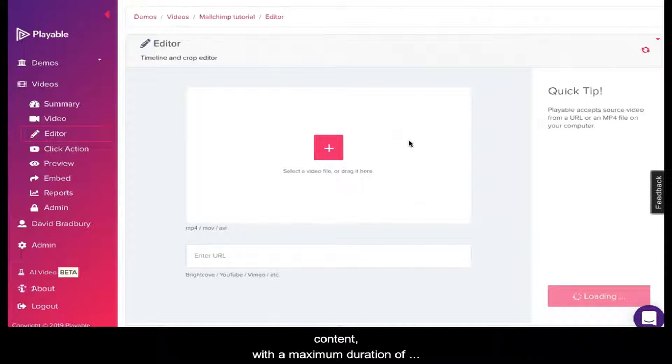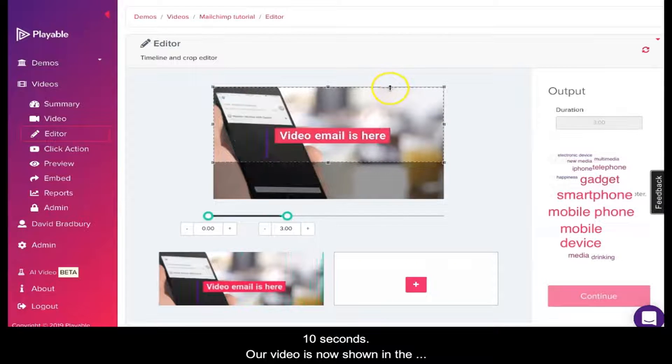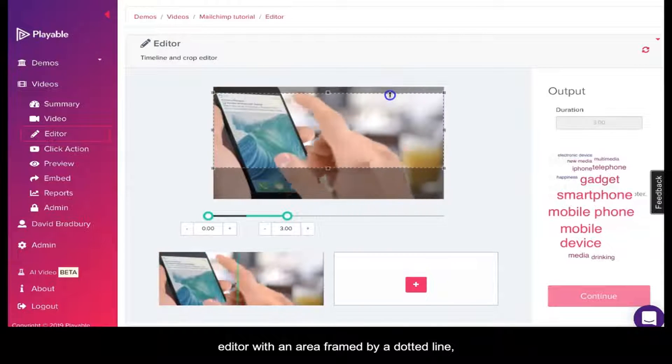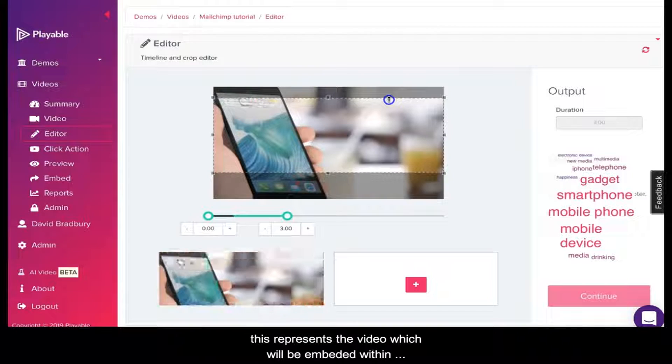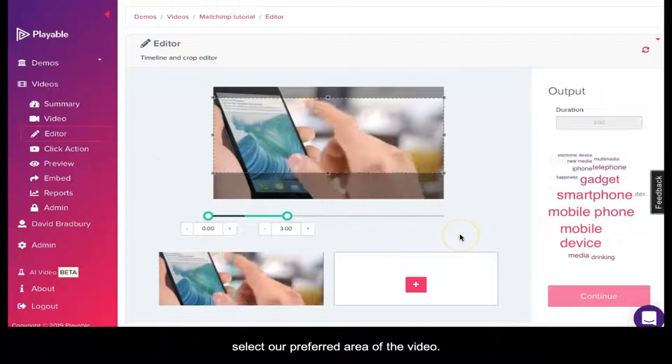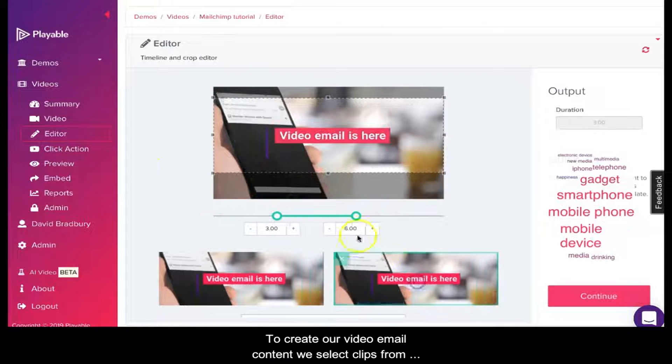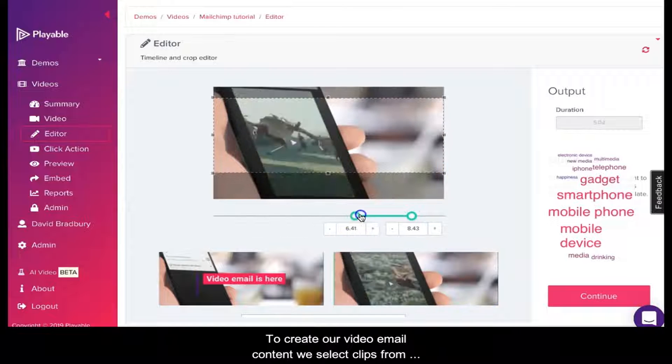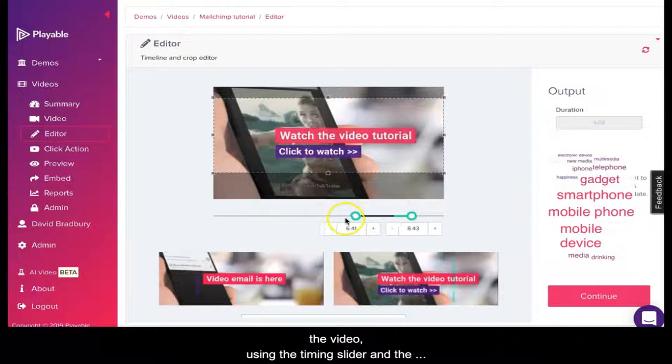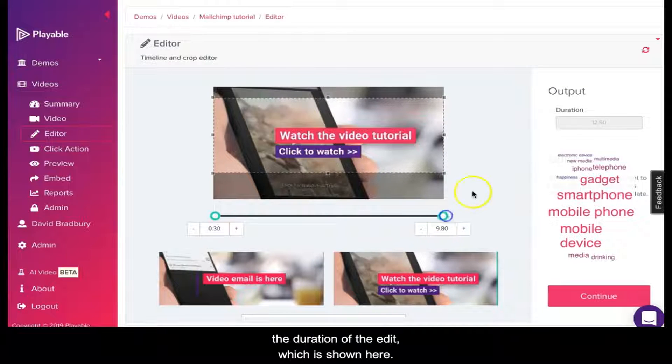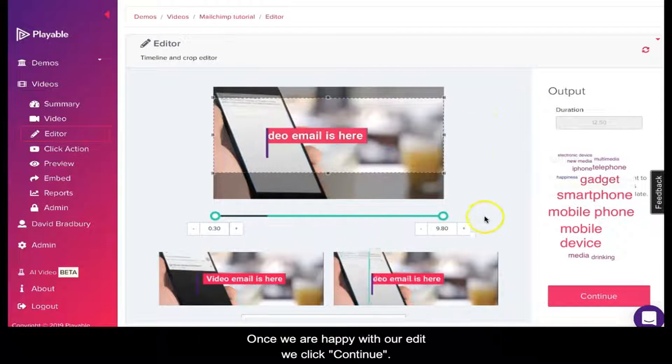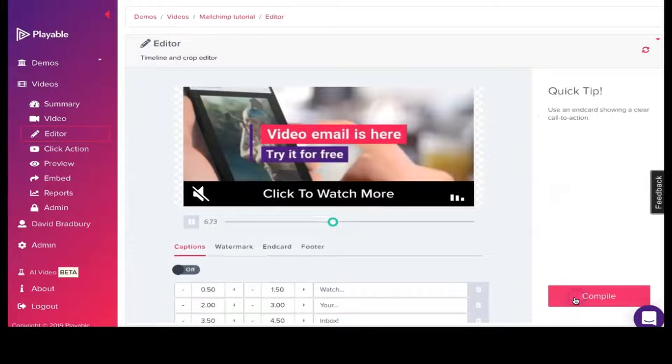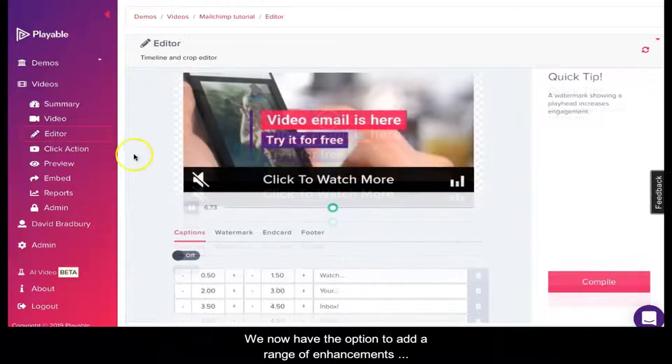Our objective is now to create the most compelling video content with a maximum duration of 10 seconds. Our video is now shown in the editor with an area framed by a dotted line. This represents the video which will be embedded within our email. We can move this area to select a preferred area of the video. To create our video email content, we select video clips from the video using the timing slider and the add-click panes. We need to keep an eye on the duration of the edit, which is shown here. Once we're happy with our edit, we click Continue.